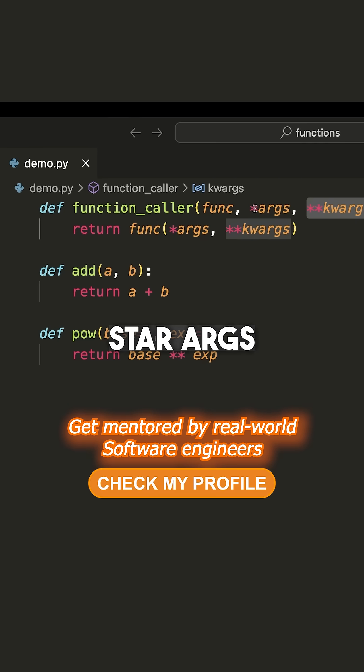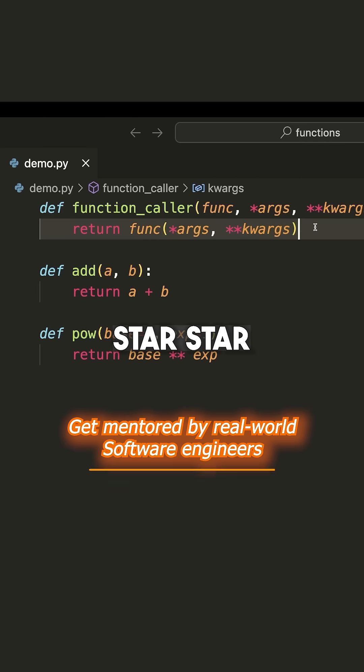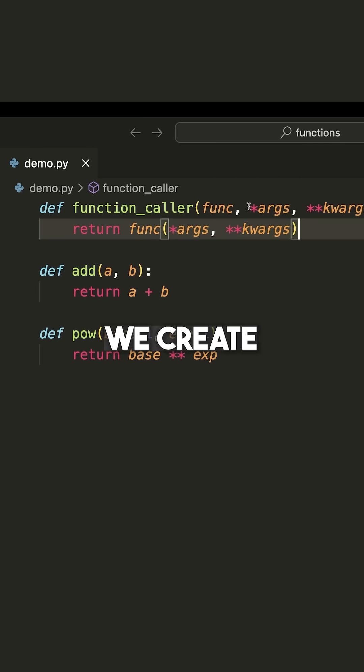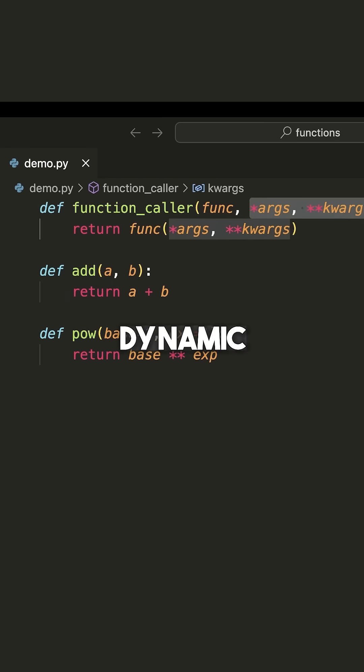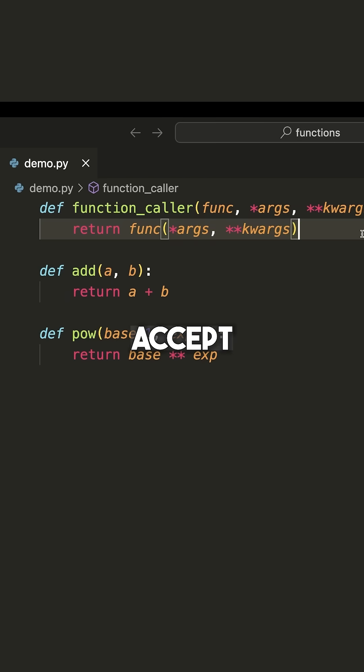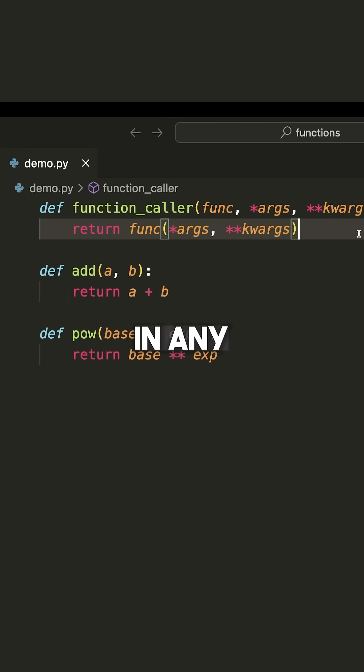When we use *args and **kwargs, we create a dynamic parameter system where we can accept any number of positional arguments and any number of keyword arguments.